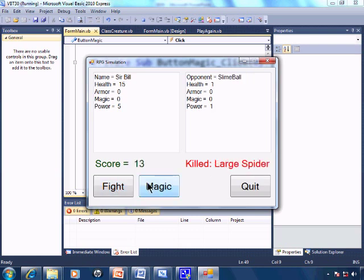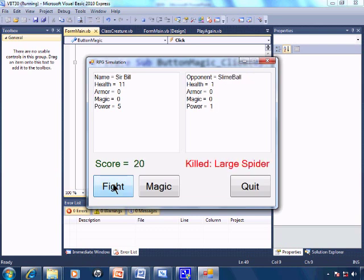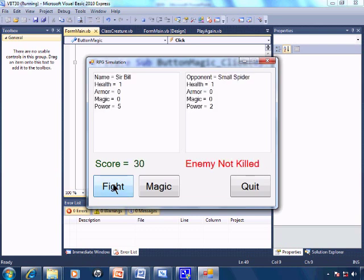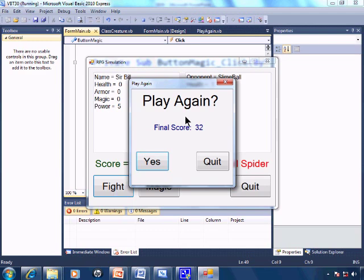Small spider, large spider. And now I don't have any magic, so I'm just stuck fighting until Sir Bill is killed off. And there is my final score.